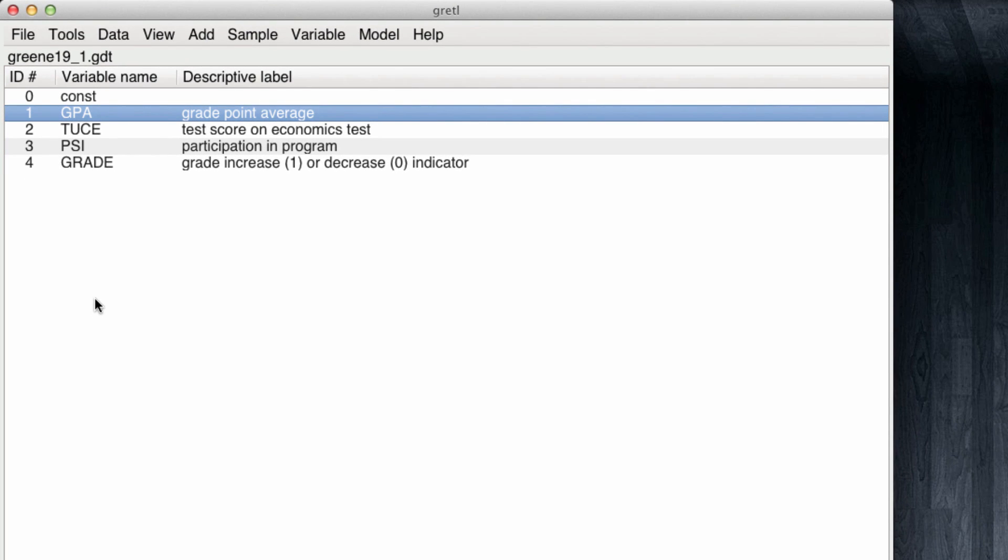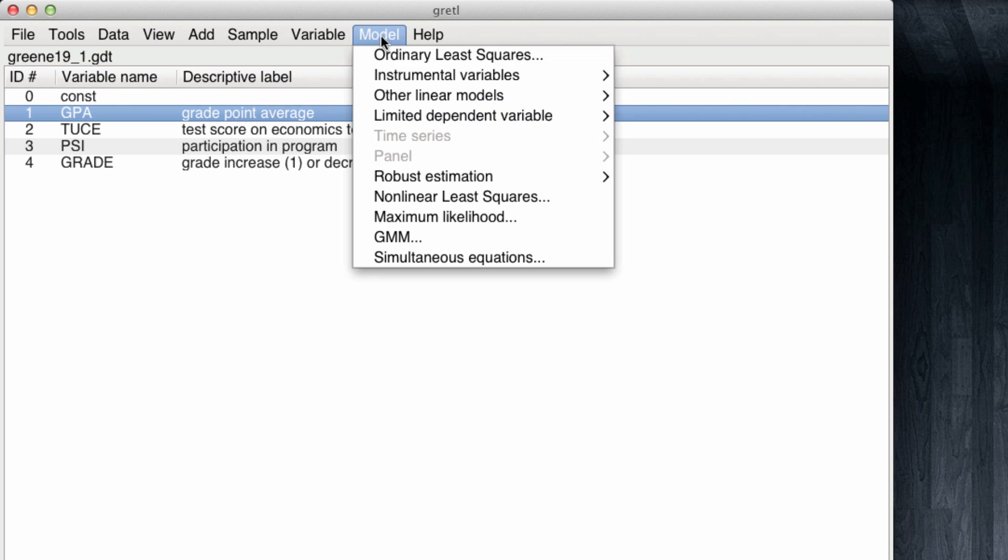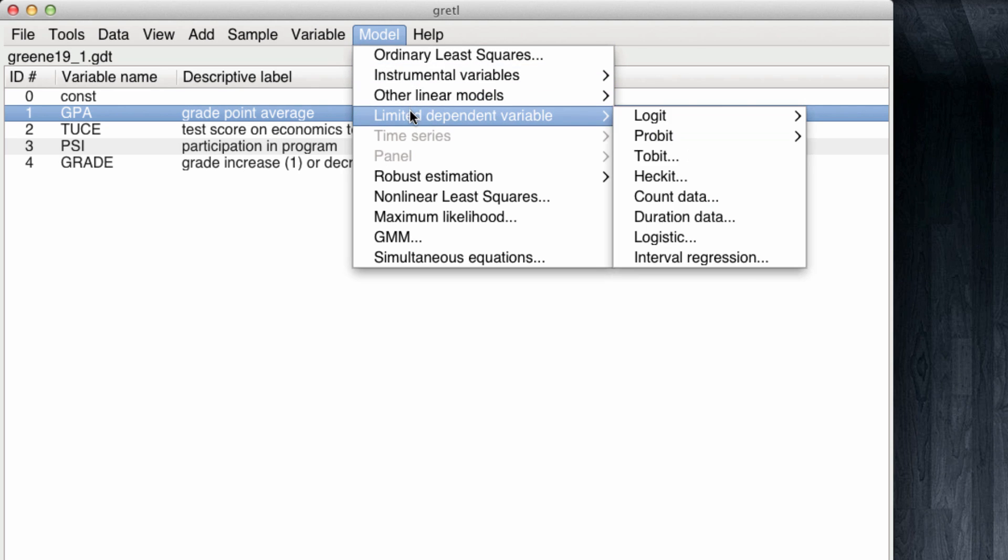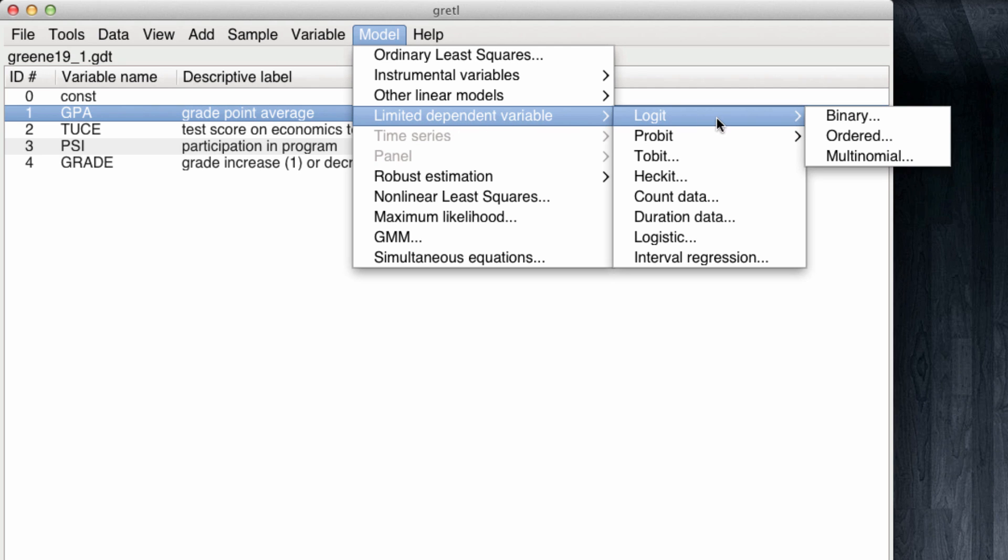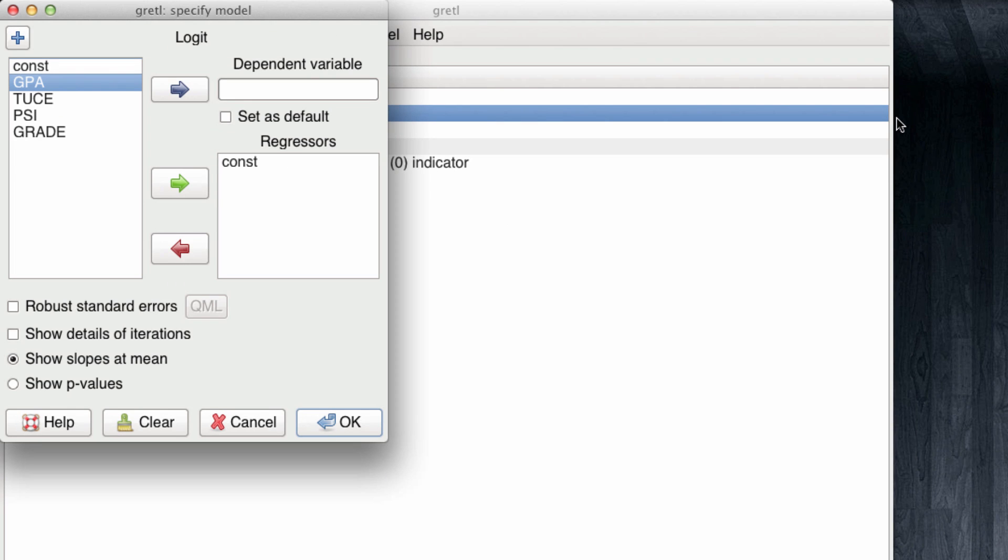To run a logistic model, we come to the menu Model, Limited Dependent Variable, and it's called Limited because our dependent variable in this case only goes from zero to one. We're going to be running a Logit model, and this Logit has a binary dependent variable.